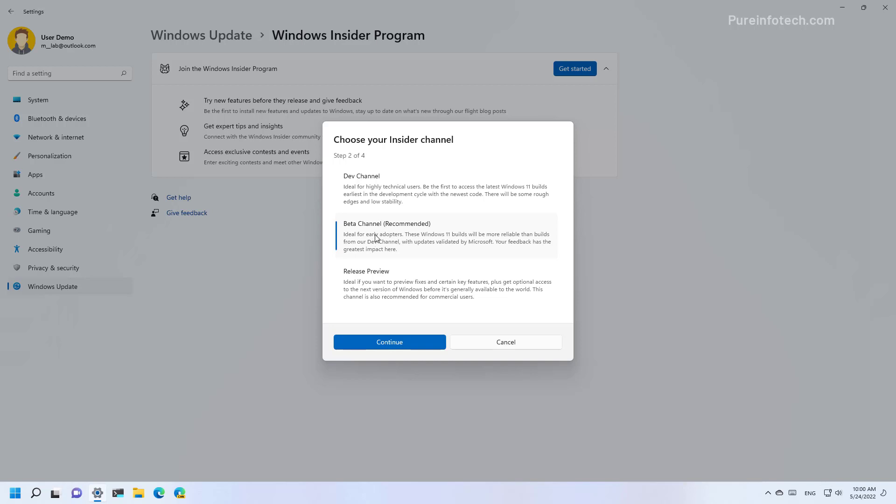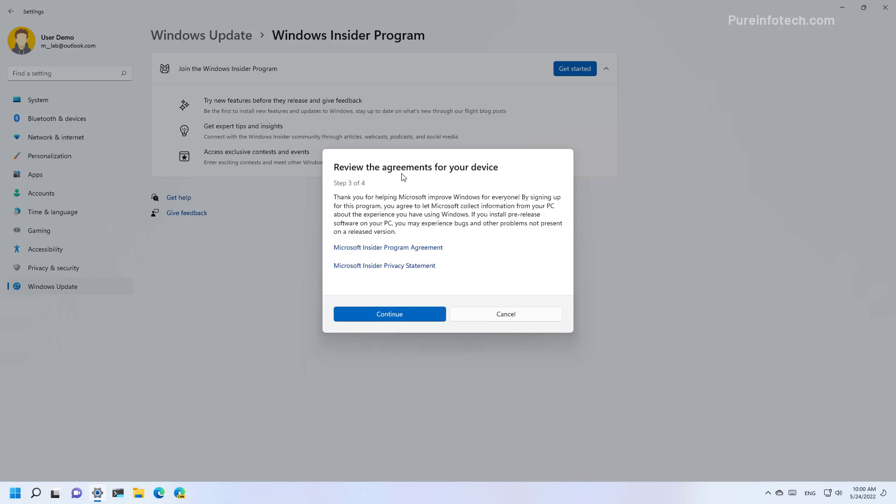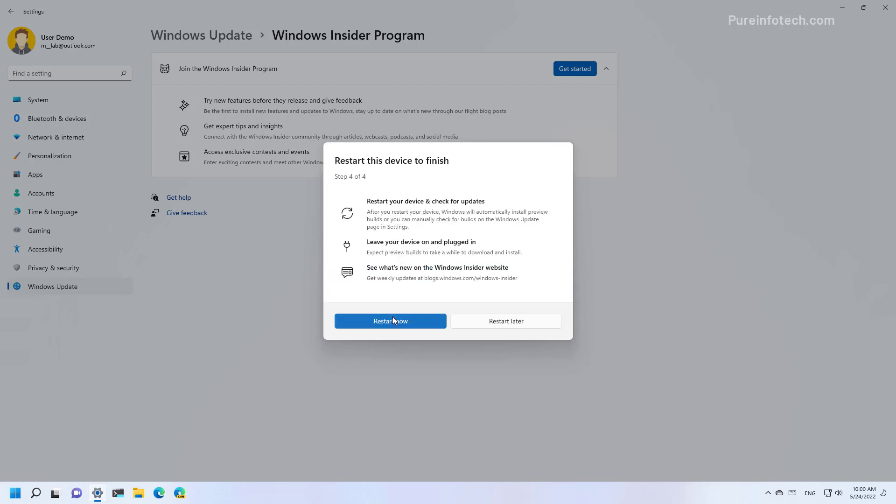Then select the Beta channel option and click the Continue button. Just remember to review the agreement and then click Continue. And to finish enrolling the device into the Beta channel, click the Restart Now button.